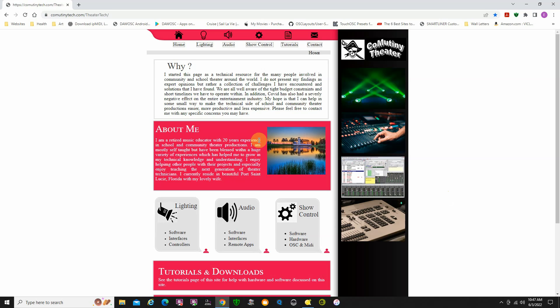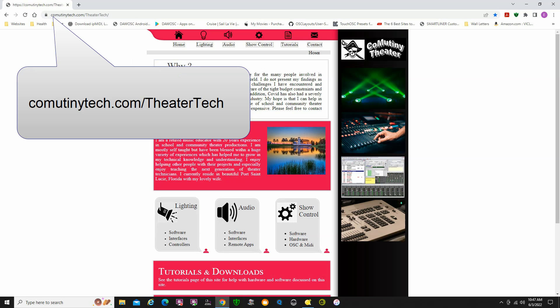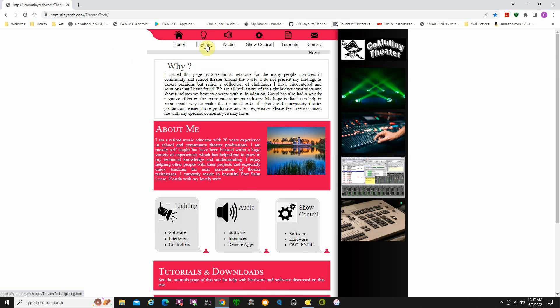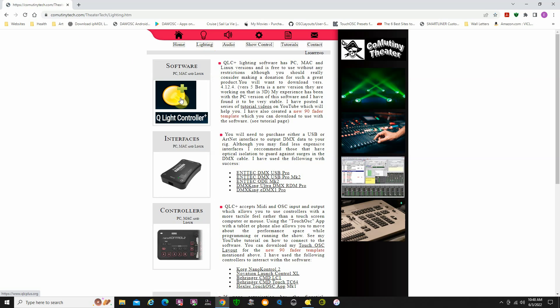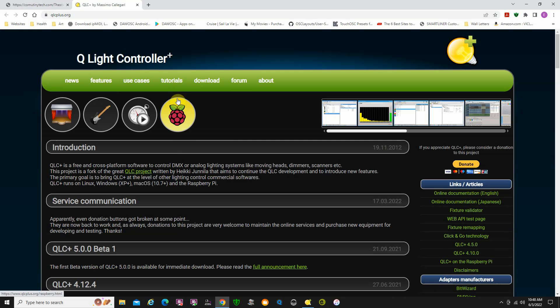This is my website. You can find all the programs that you need on here — it's commutinitech.com slash theater tech. First thing I'm going to do is go to lighting. There's my QLC controller program. If you click on the emblem here, it will take you to the QLC Plus website where you can download the latest version.